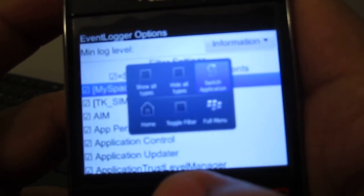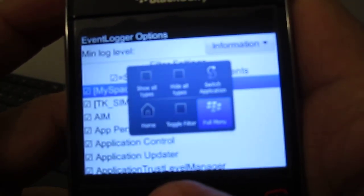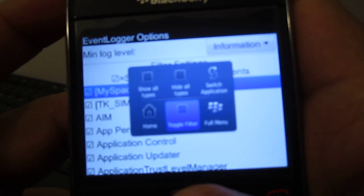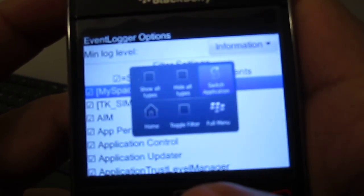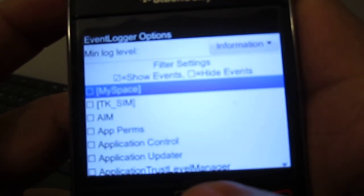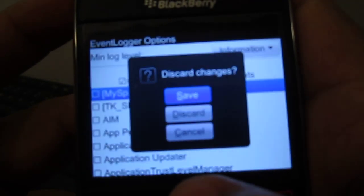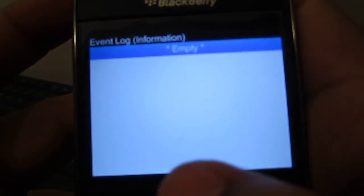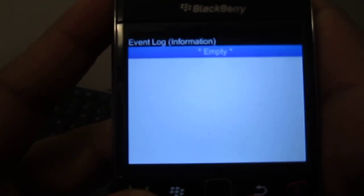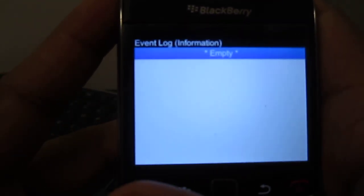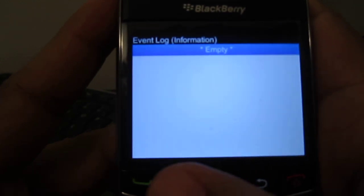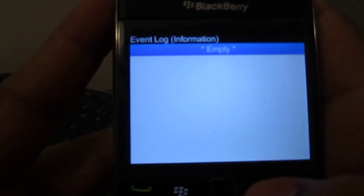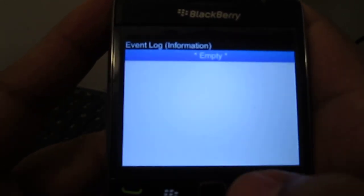And you're gonna see Hide All Types, Switch Application Menu, Toggle Filter, and then Home. You're gonna select Hide All Types. Then you're gonna go back and save. What you just did was basically remove - there's no logs being kept on your phone.